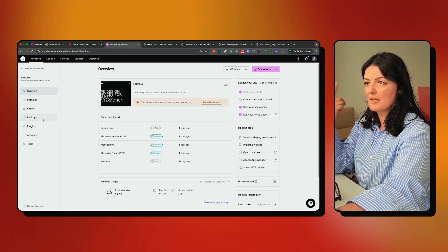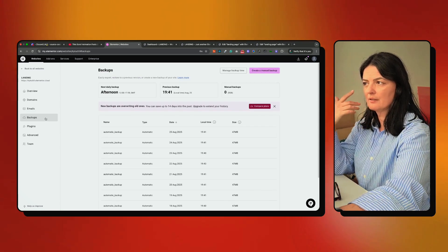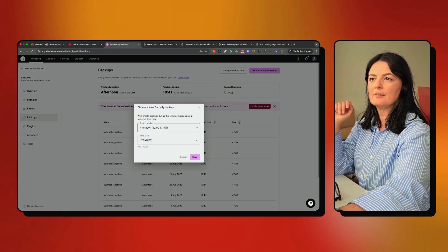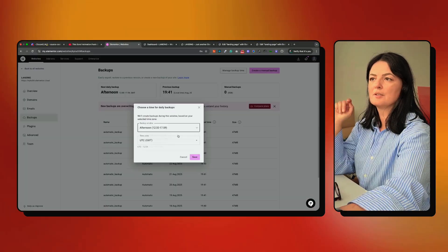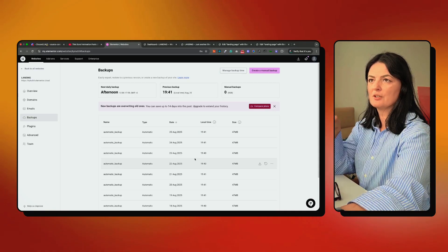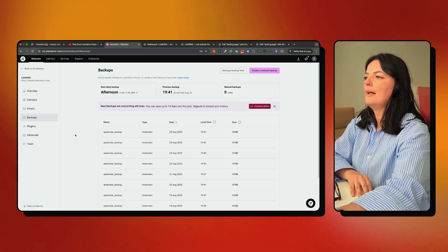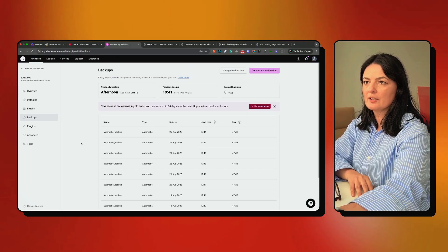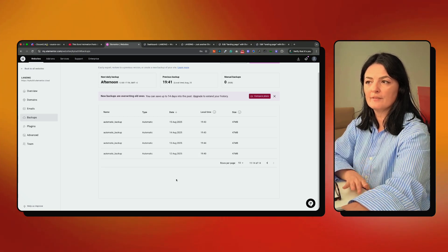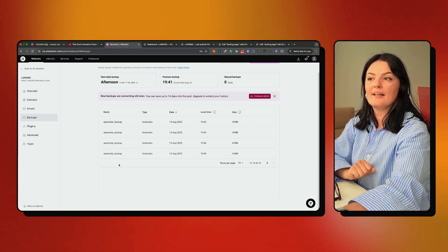I want to check the backups because they're supposed to be doing backups every day. Backups happen at the time I requested — let me go to manage backup time. Okay, that is my local time, so I need to select my time zone. From now on it will happen according to my time zone.